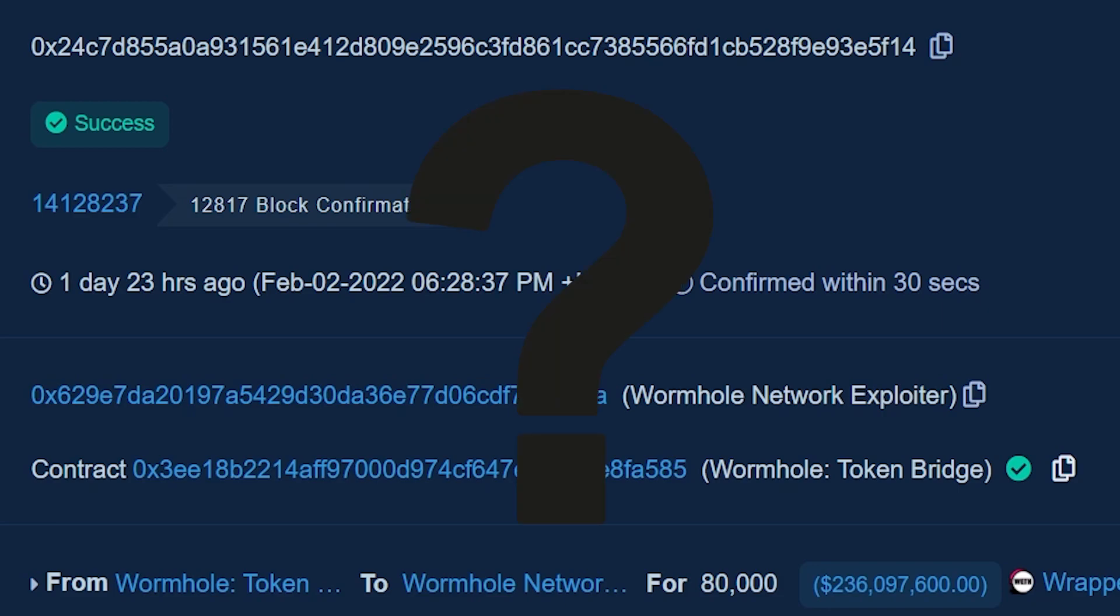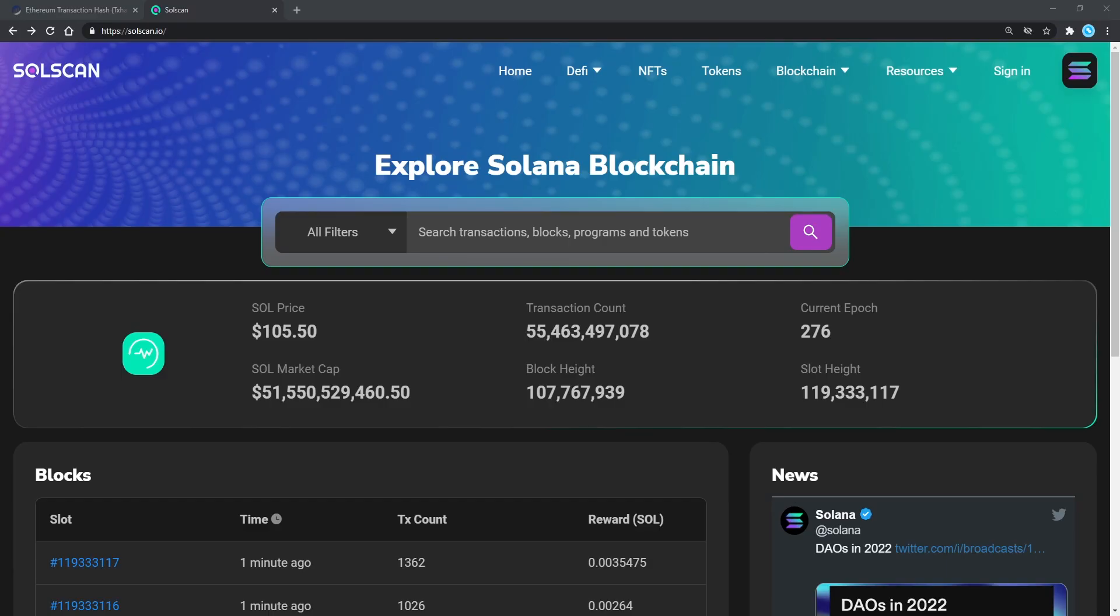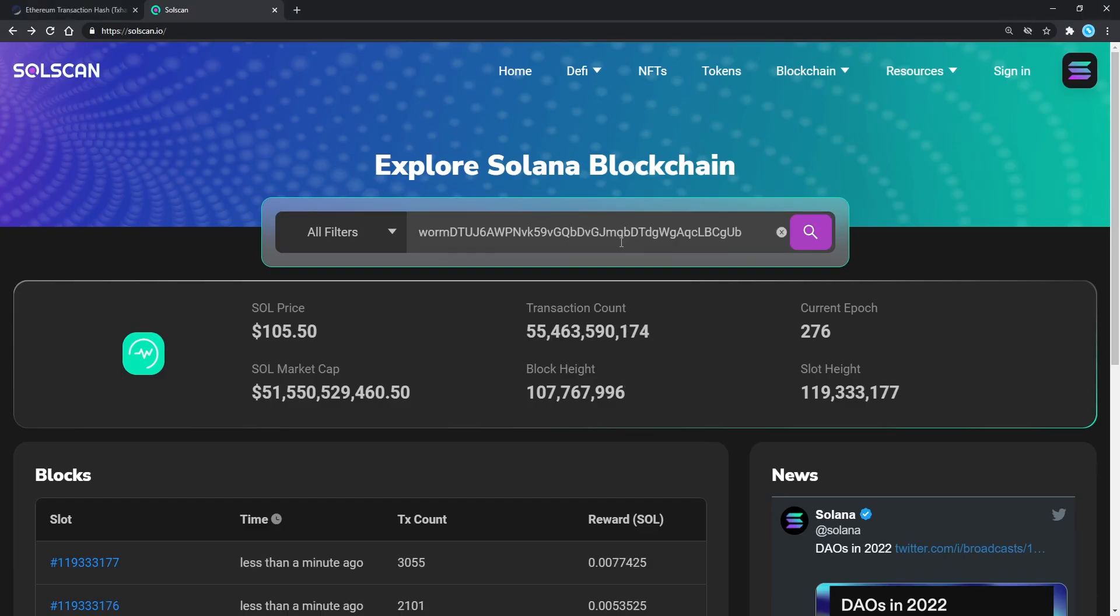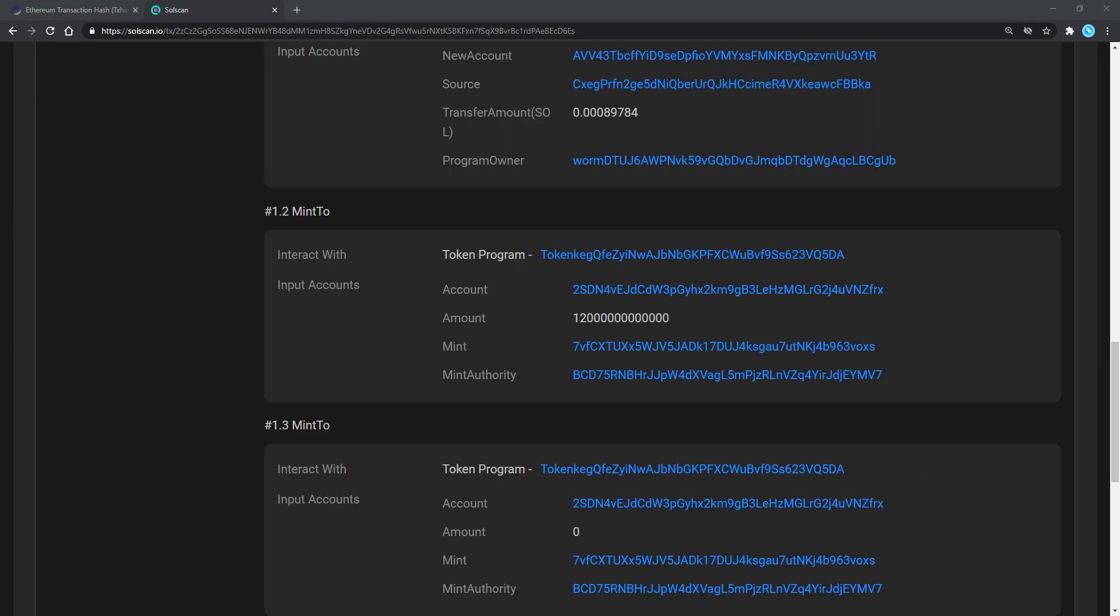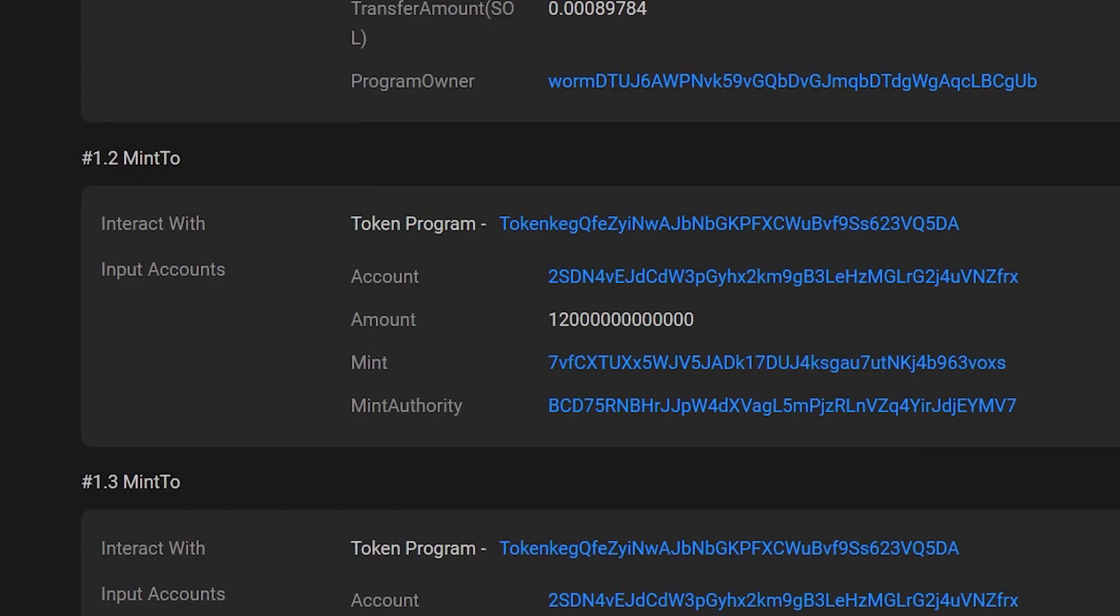There is not much we can understand from this pretty simple transfer, so we need to take a look at the other side of the bridge and investigate Solana. On Solscan, which is Solana's chain scanner, if we search for the Wormhole smart contract address and jump to one of its transactions around the same time, we will see a mint operation of 120,000 Ether on Solana.